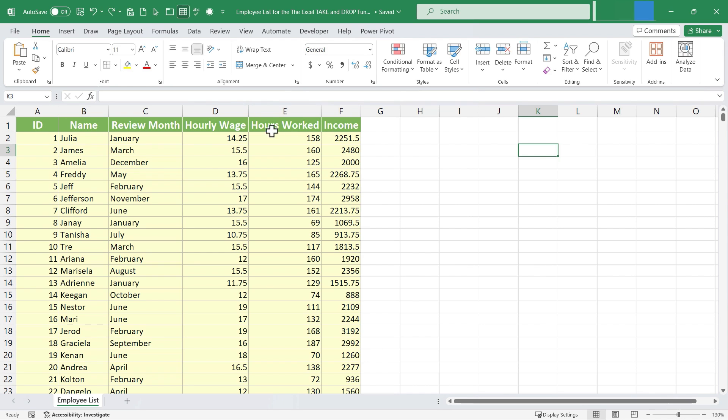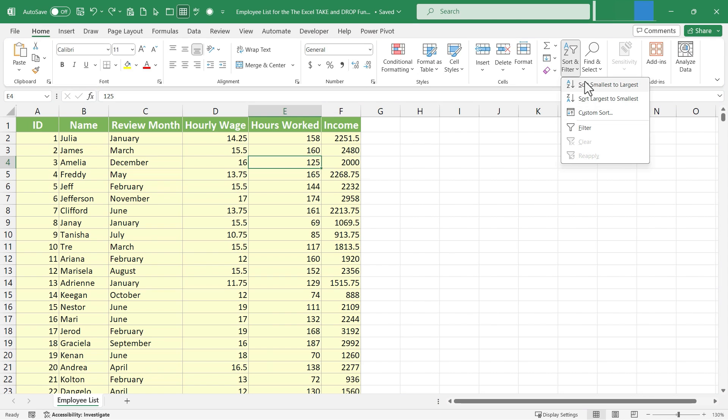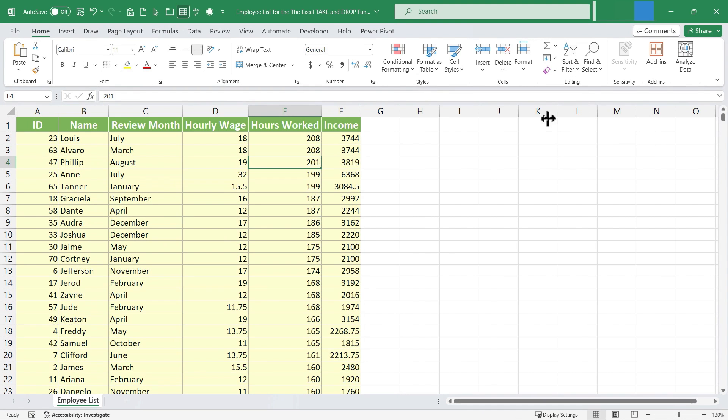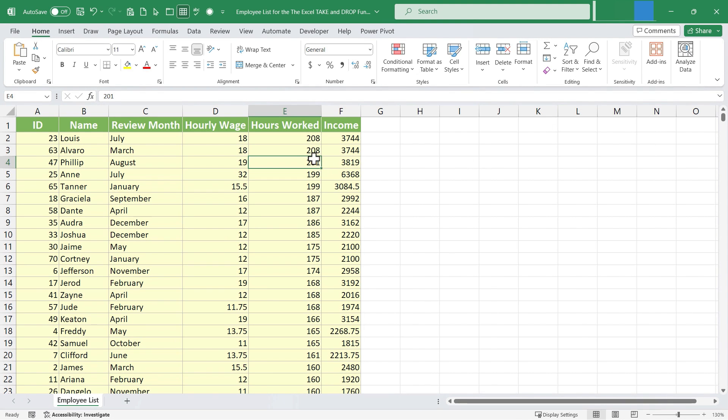So I'm going to click anywhere in column E. How about here? And then I'll go to the home tab. Here in the editing group, there's sort and filter. And I'm going to sort from largest to smallest.